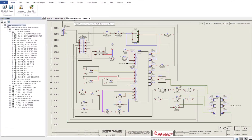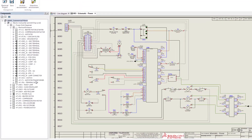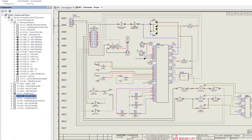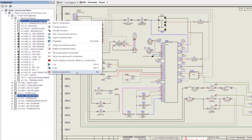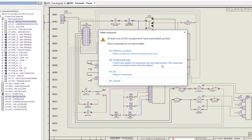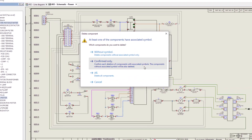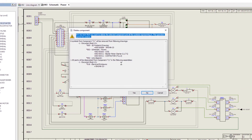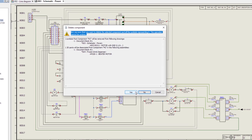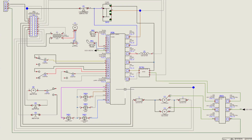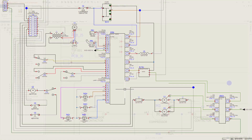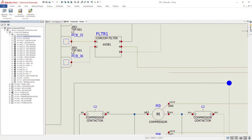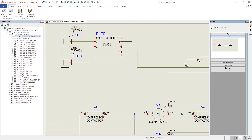A single component like this motor can exist in multiple single-line and multi-line schematics, as well as in 3D models. In 2023, deleting components is enabled, giving you a report of the impact and the option to remove the component from all drawings and 3D associations in one click. Let's make some room for a new motor.